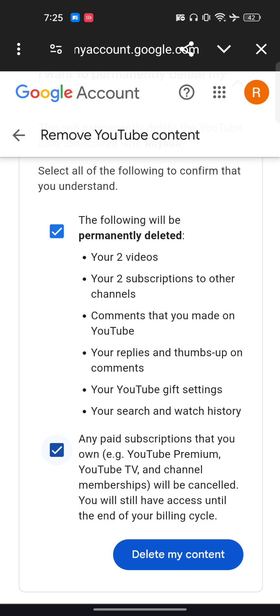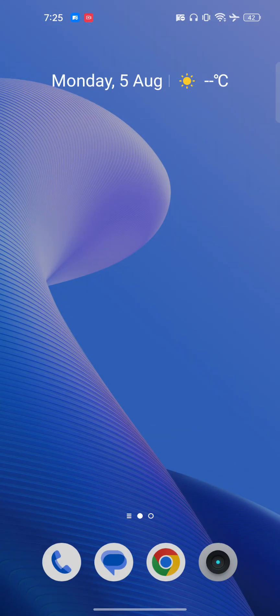If you click on 'Delete my content,' it will automatically delete your channel as well as all the content available on that channel. I hope you found this video very useful — subscribe!